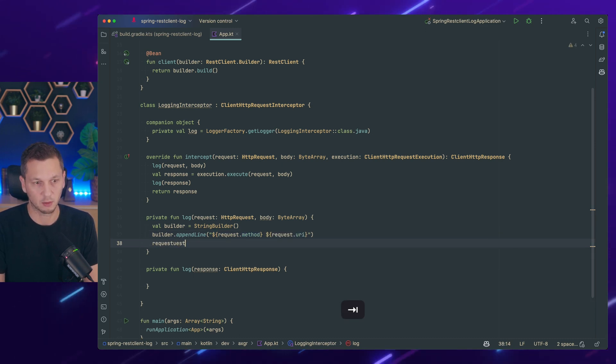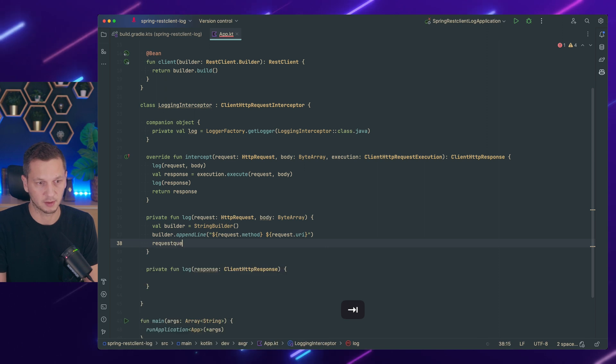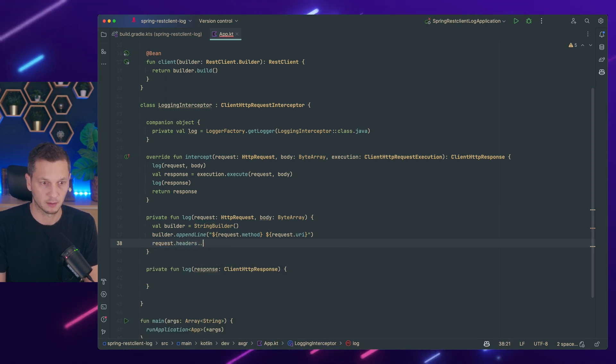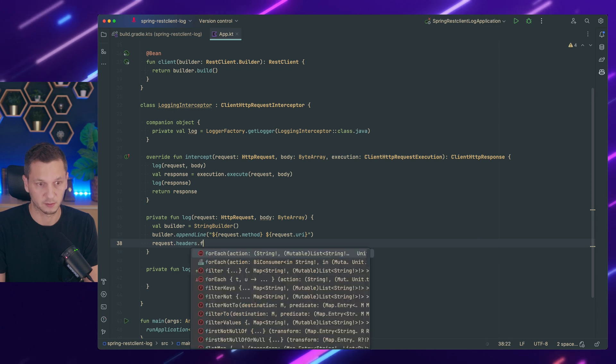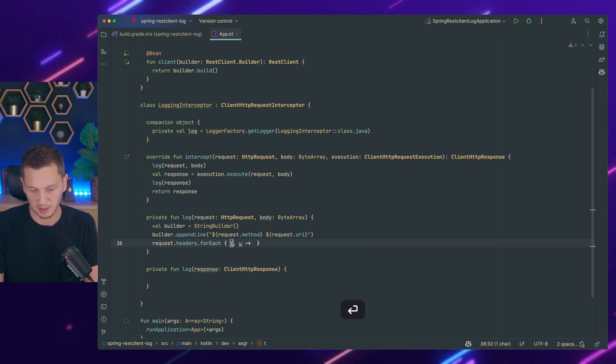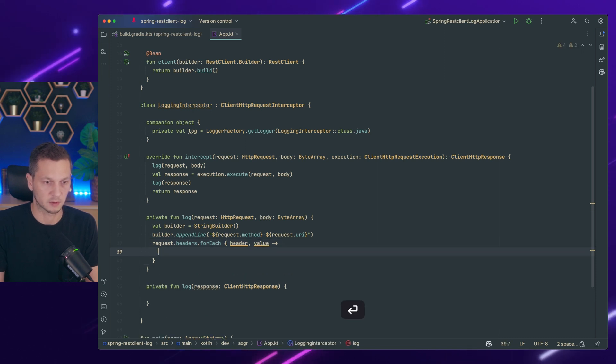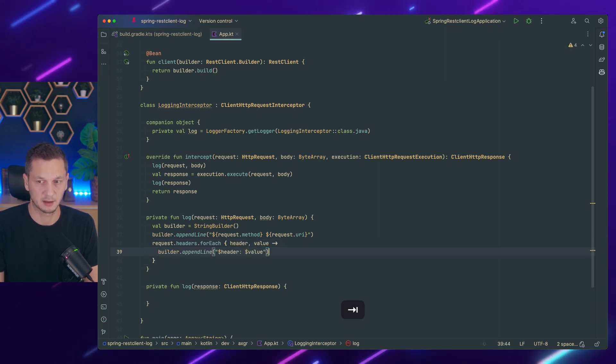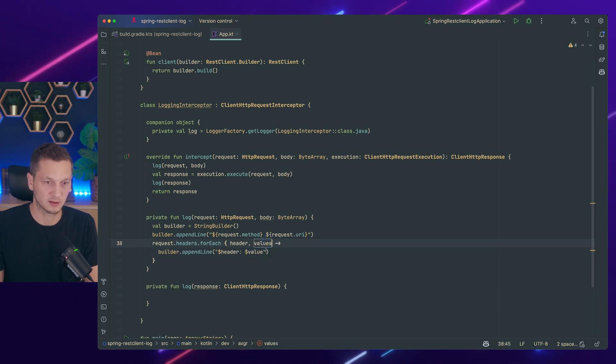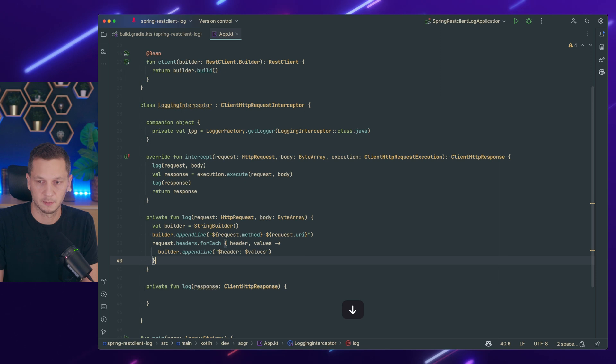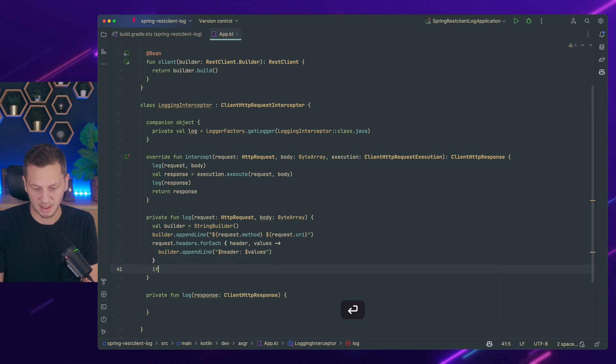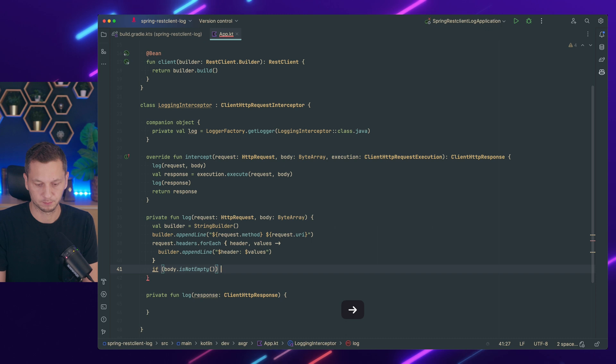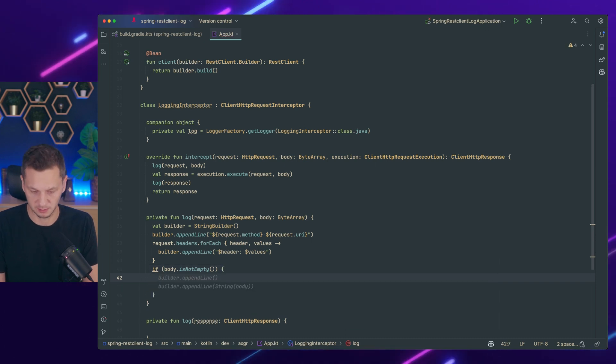So then we go and access all the headers. Headers for each. Header value. We log those. Builder append header. Well I should actually name this values because it may be an array. So we might have multiple values. And if body is not empty, we log that as well.